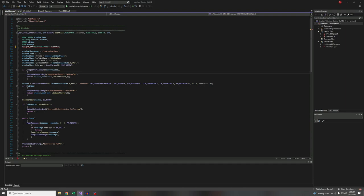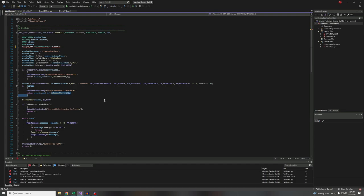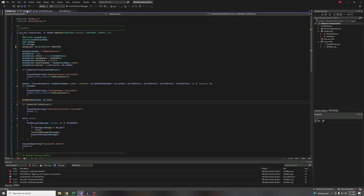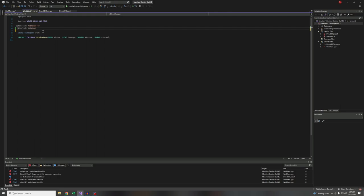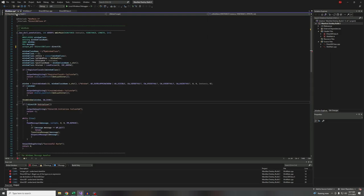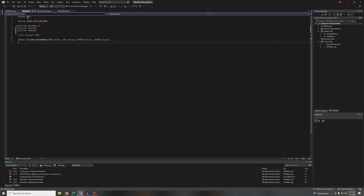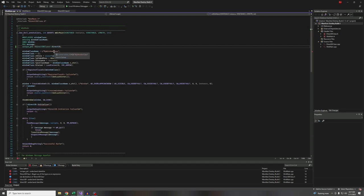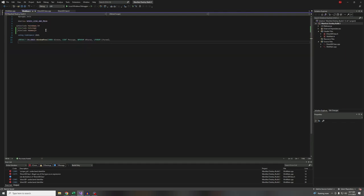We've got an error here, so in order to fix this, I'll come up to WinMain and drop in `#include memory`. I think it's just 'memory', not 'memory.h', and that should fix that. It's a little bit odd because in my first build I didn't have to do that, and I'm not sure why I have to do it here. There must be some sort of configuration difference.